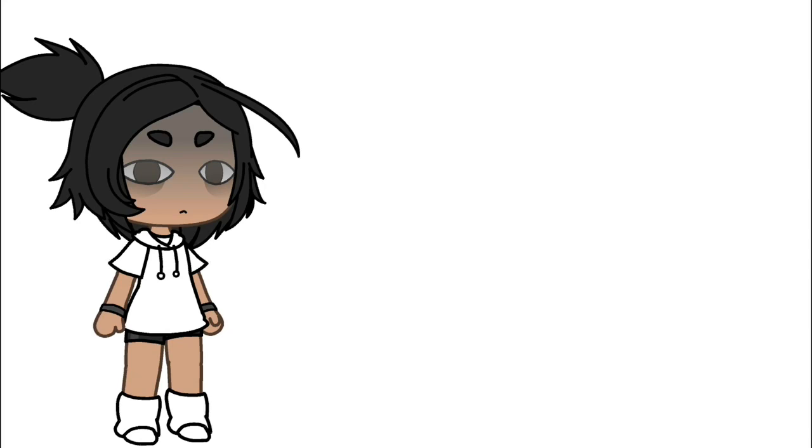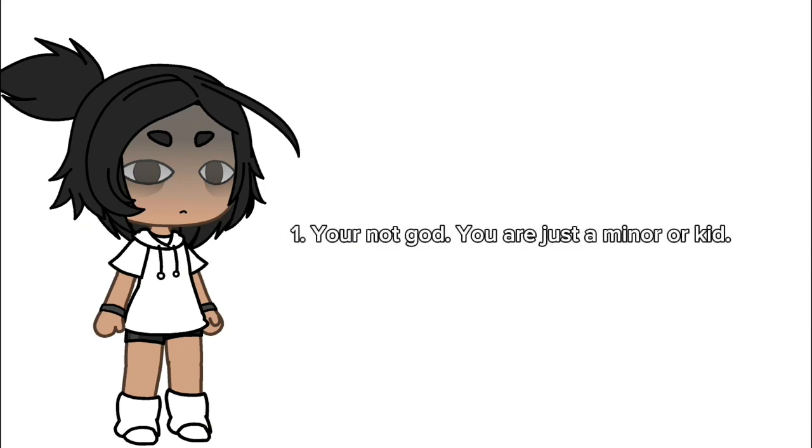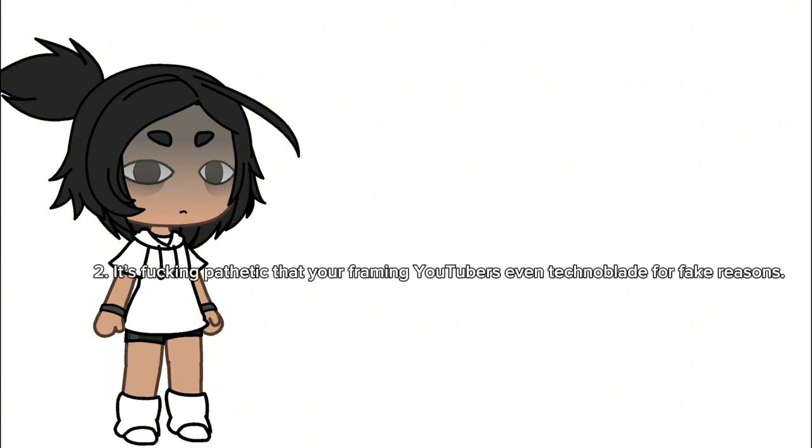Bella the Wolf, I just only have a few things to say to you and it might hurt your feelings. One, you're not god, you are just a minor or kid. Two, it's fucking pathetic that you're framing YouTubers, even Technoblade, for fake reasons.